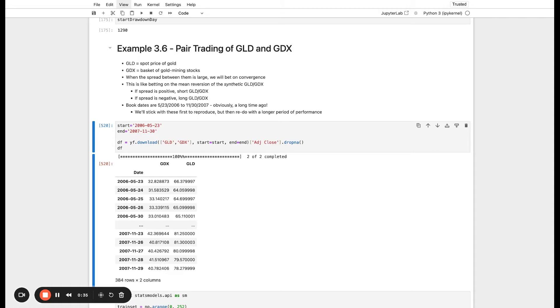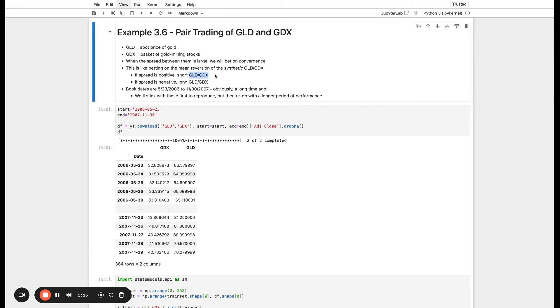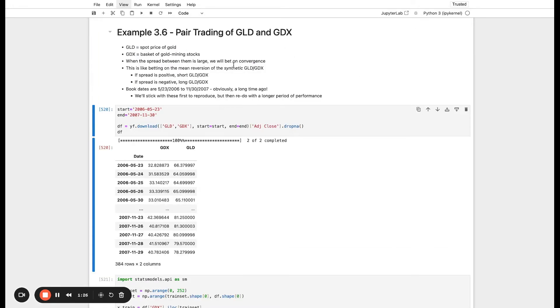If you're not familiar with pairs trading, I'll review it very quickly. The basic idea is the returns of these two assets should be highly correlated. So when they diverge, when there's a spread between them that grows large, we're going to bet on their convergence. In other words, if GLD goes up by a lot and GDX goes down by a lot, we are going to long GDX and short GLD and bet that they're going to converge in the near future. This is a lot like betting on the mean reversion of the synthetic pair GLD-GDX.